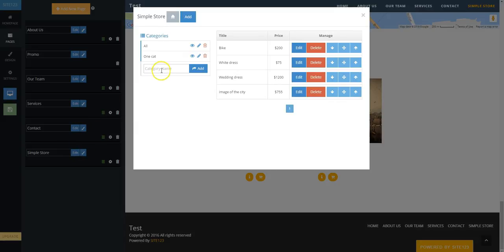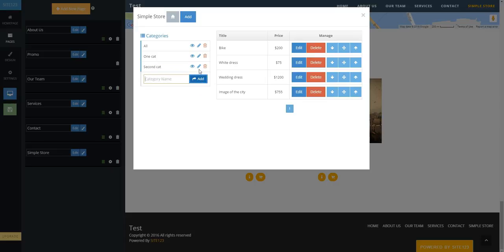You can create categories of products on the left side by typing in the box that says Category Name and then click Add to create the category.